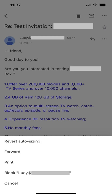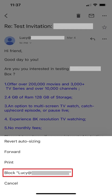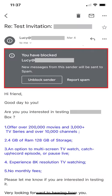Step 3. Tap Block in this menu. A dialog box appears at the top of this message, letting you know that all new messages from this person will be automatically sent to your spam folder.